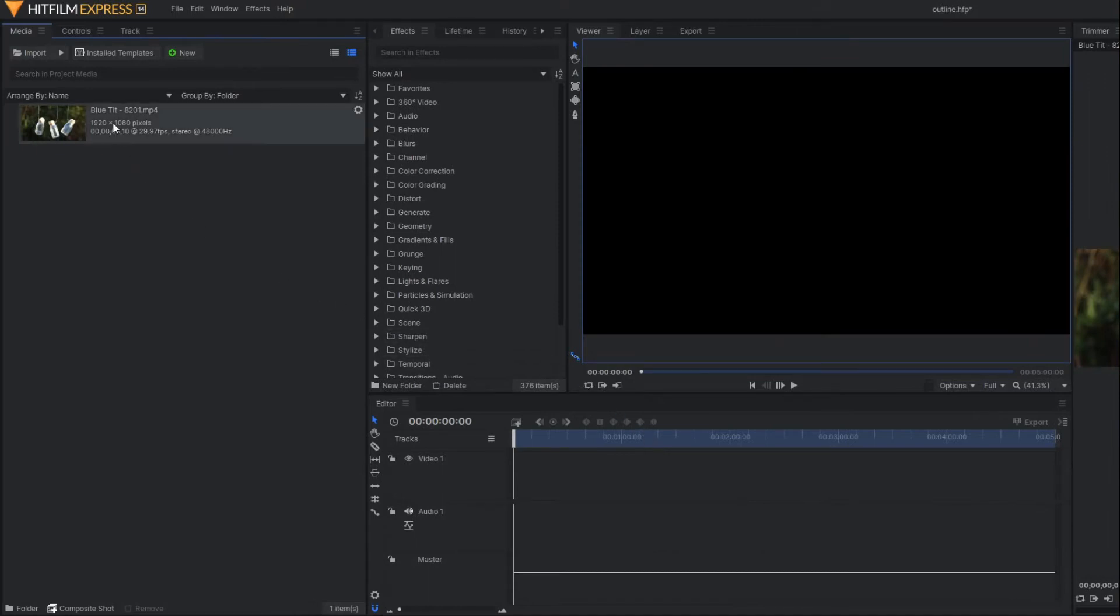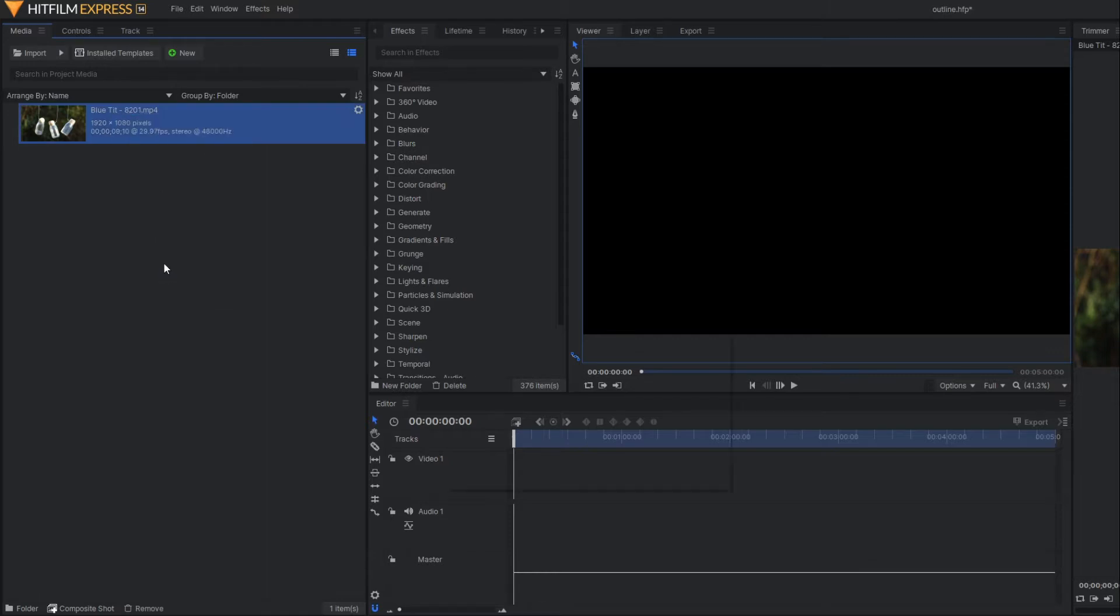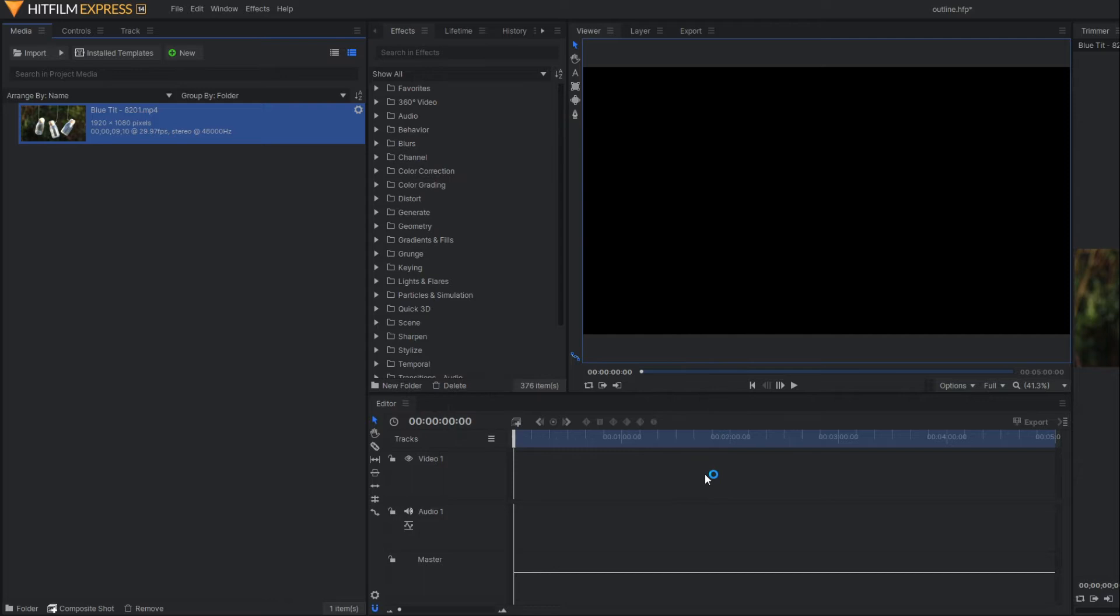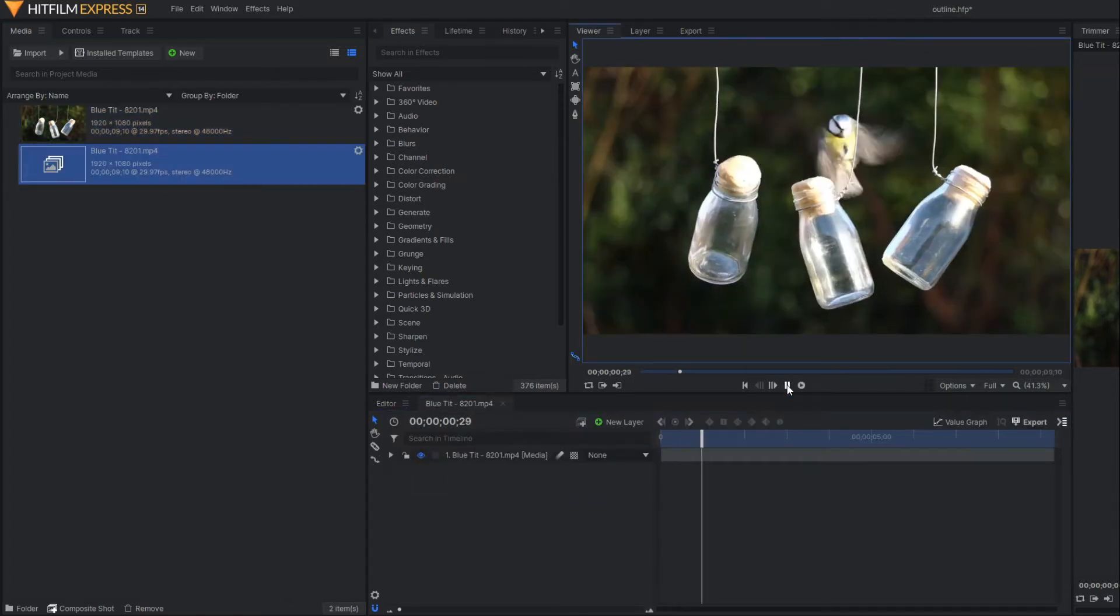This is our footage. First of all, let's make a composite shot of this footage. So this is the composite shot and this is our raw footage you can see here.